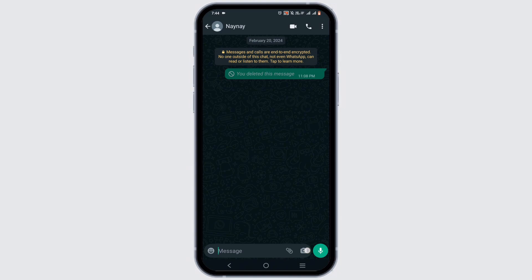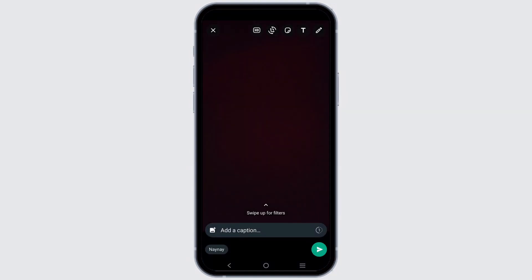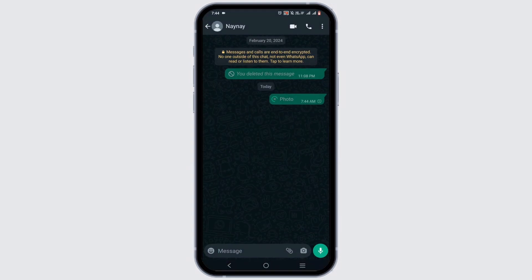In order to do so, just click a photograph, then tap on the one icon next to add a caption bubble. Hit on the send arrow to send your view once photo or your video.